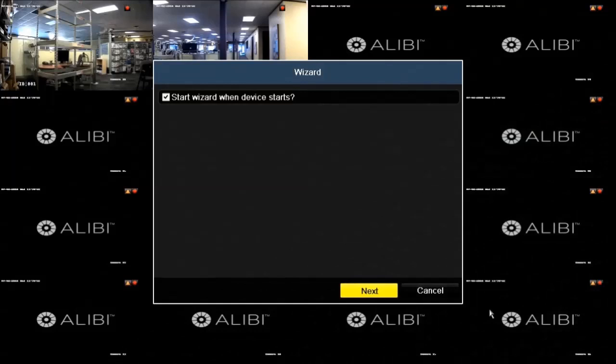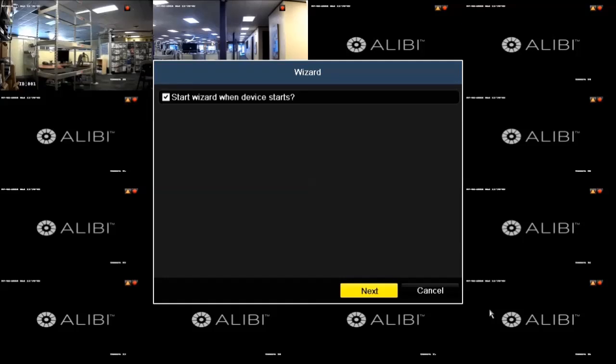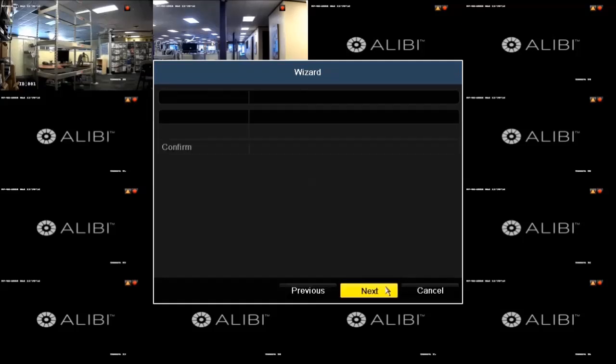The first screen that opens in the wizard allows you to close the wizard. Click Cancel to close it, or click Next to continue. Here, I'll click Next.